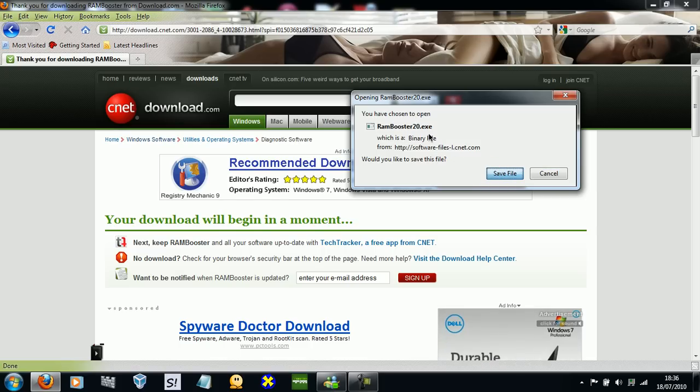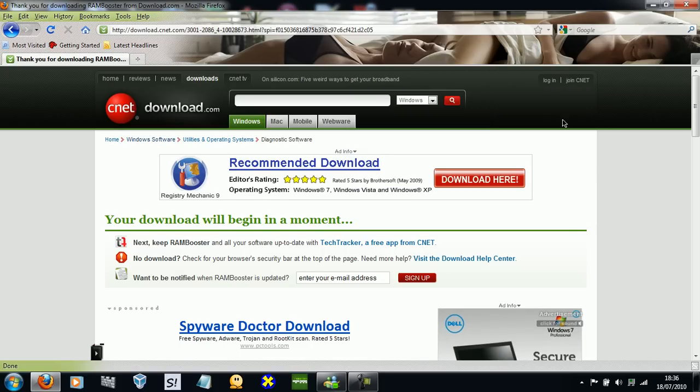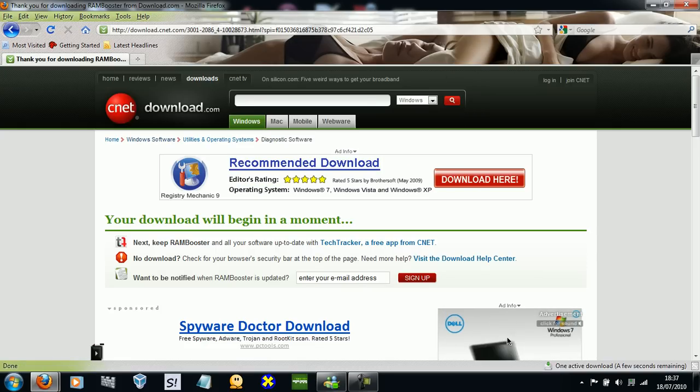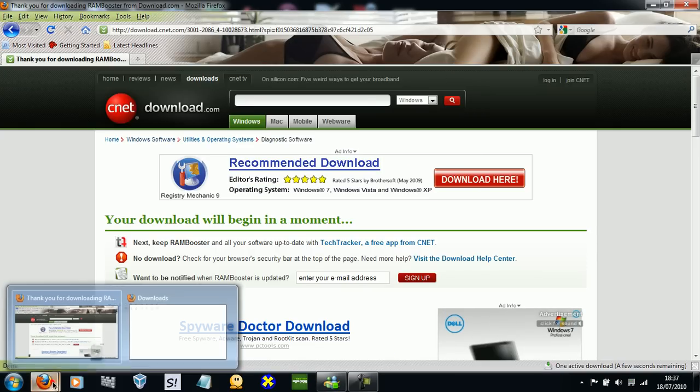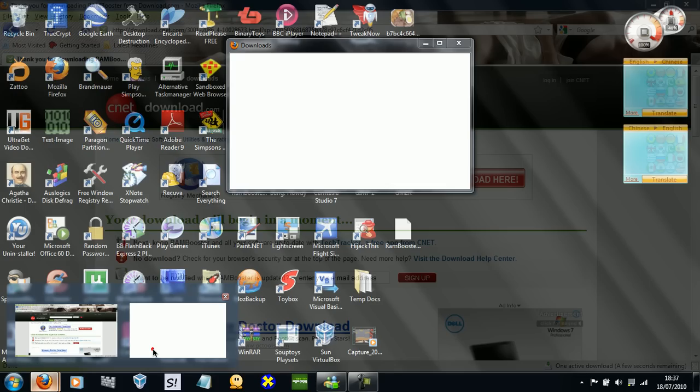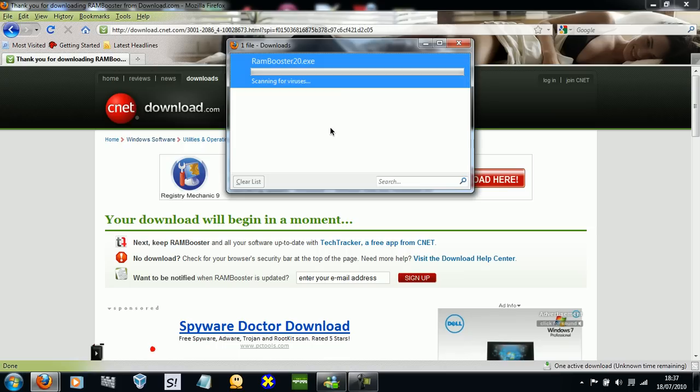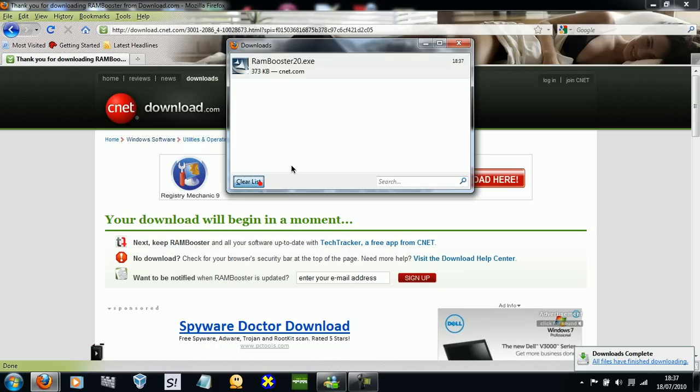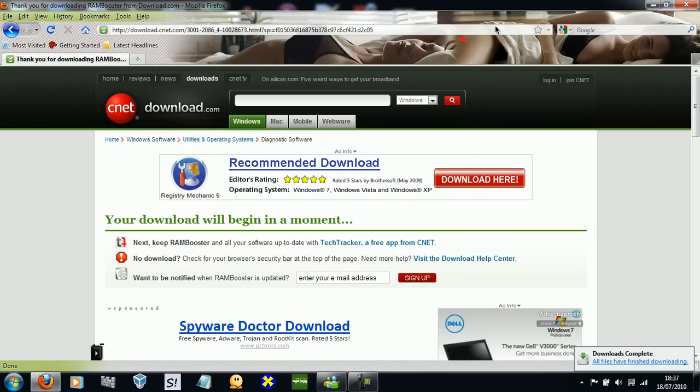Save the file. I use Firefox, I think it's like the best browser I can get. Okay, so it's downloaded.